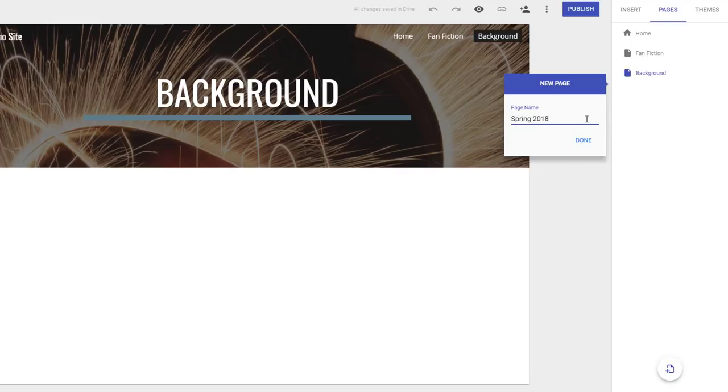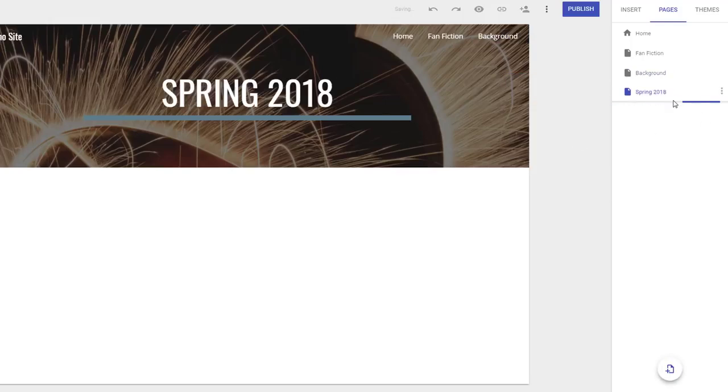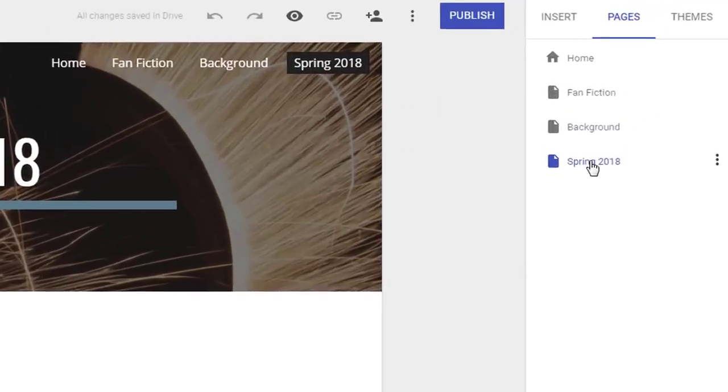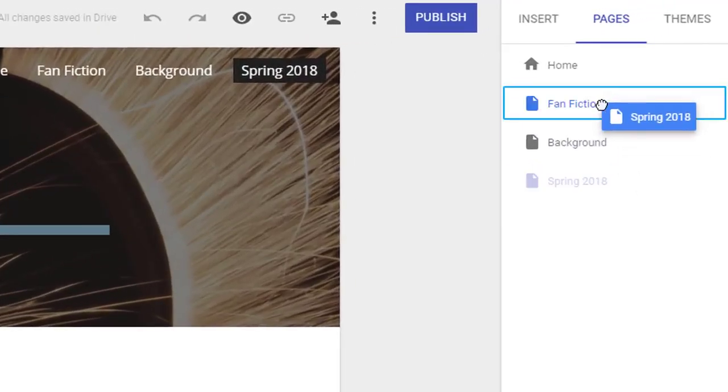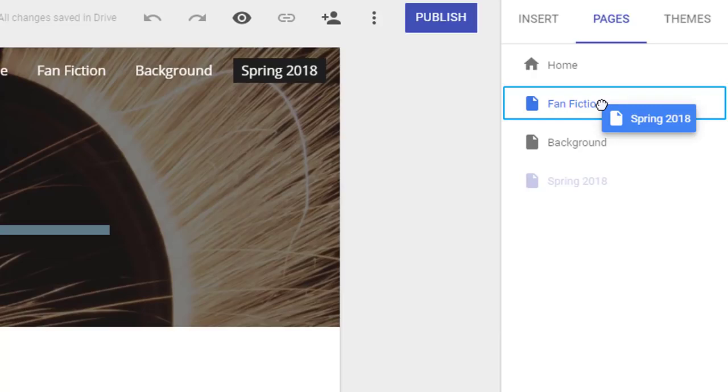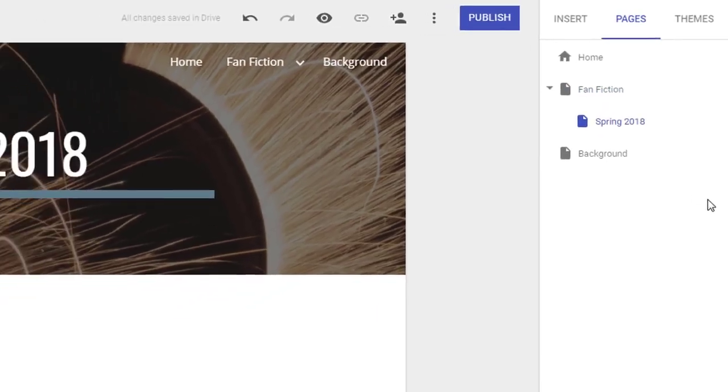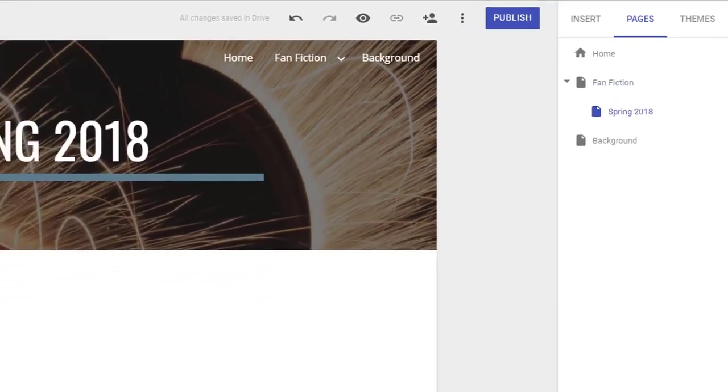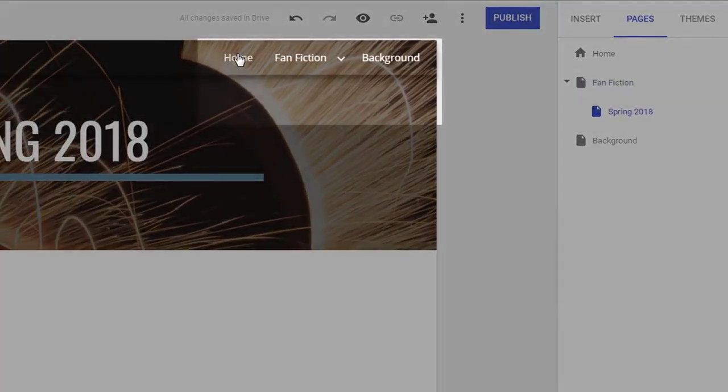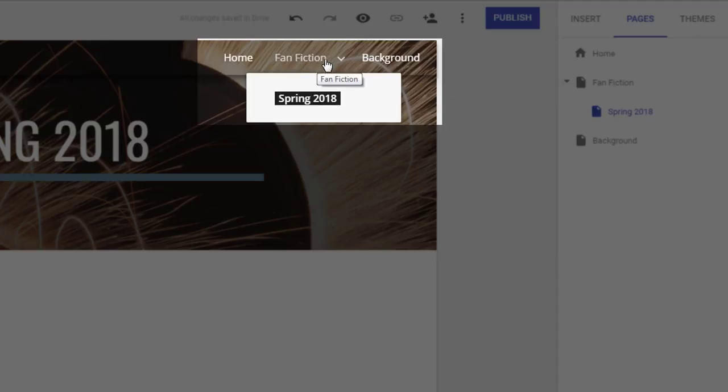If you want something to be a subpage, just click on it and drag it onto the name of the parent page. Notice how Google adds a lovely navigation menu for you automatically.